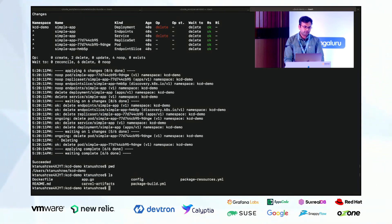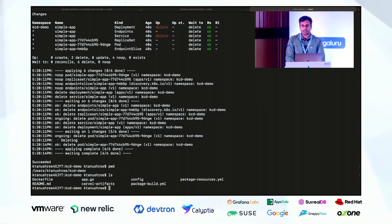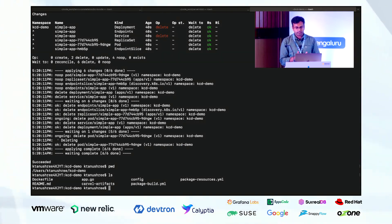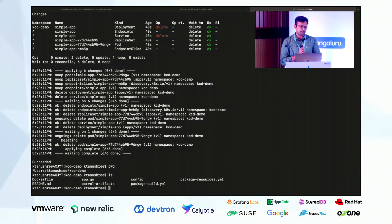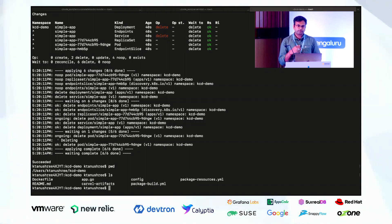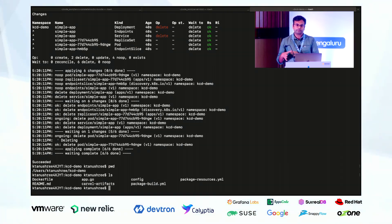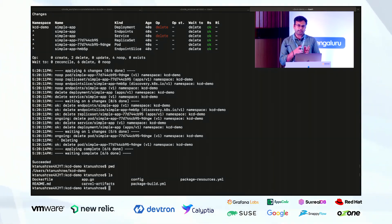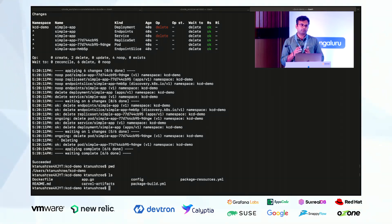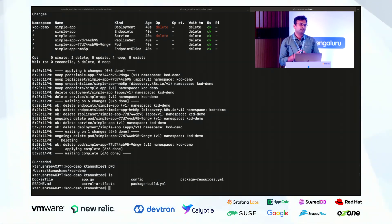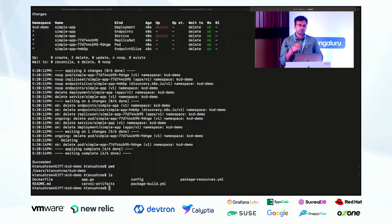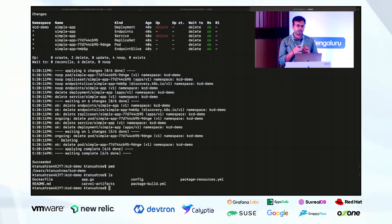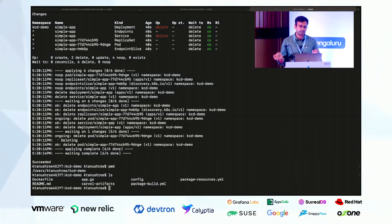Next thing which I'll show is the CAP controller. CAP controller is the packaging layer which we have within the Carvel. Basically what happens now is that you have created your application and you want to ship your application. So that we allow with the help of package and package repositories. Package repository is a collection of packages. So the software producers, they have to create the package, package repositories and ship to the end customer.